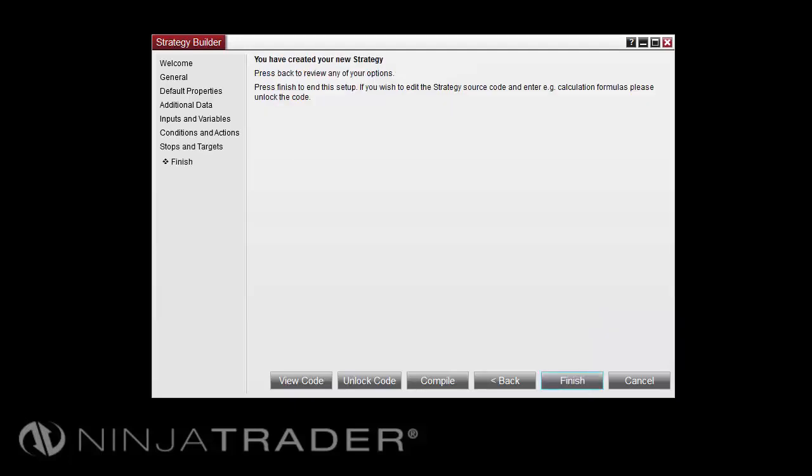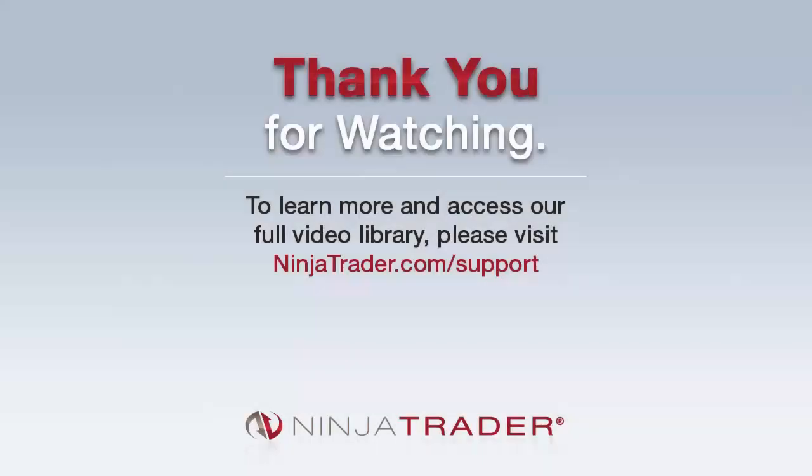On the Finish screen, you can click the Finish button to complete your strategy. Thank you for viewing the Strategy Builder Overview.